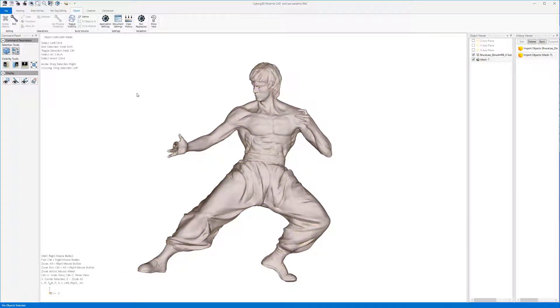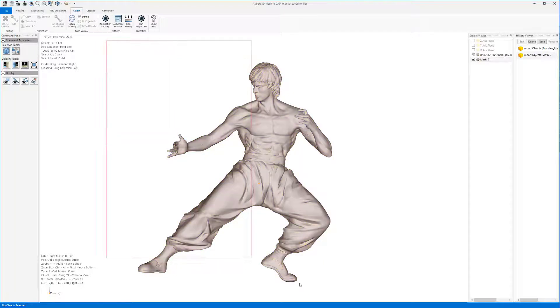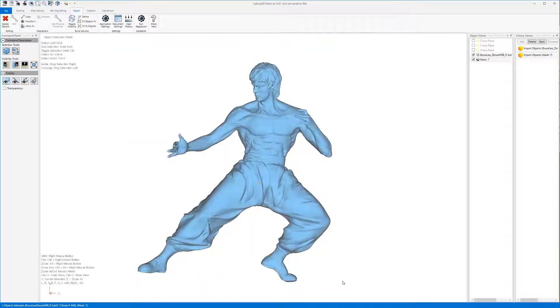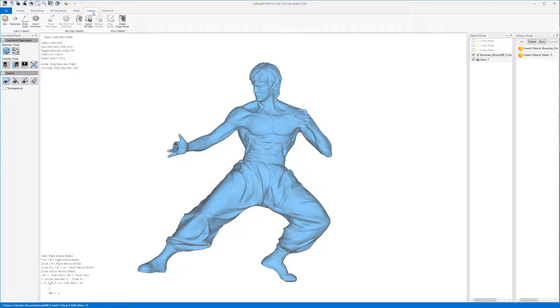Now use FenceSelect to select both of the models. We can now use the AssignREMesh command to use the sub D that we imported as a quad wrap.